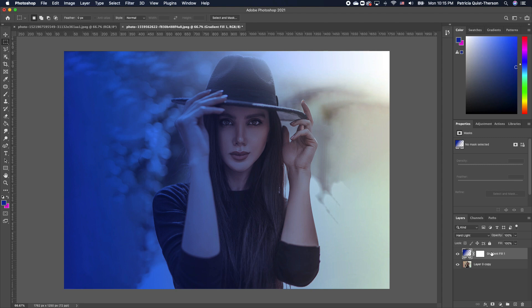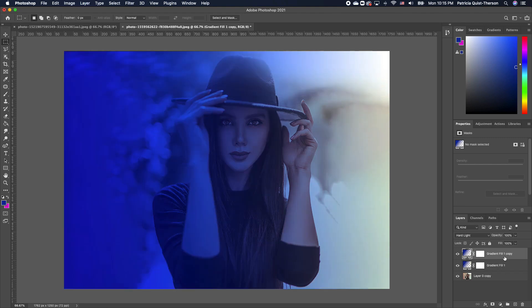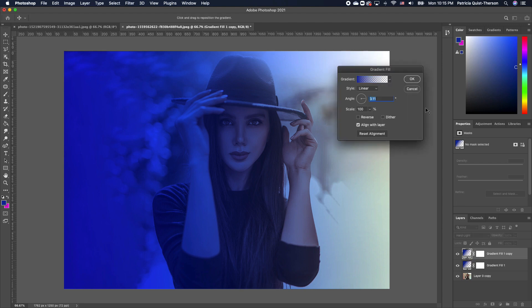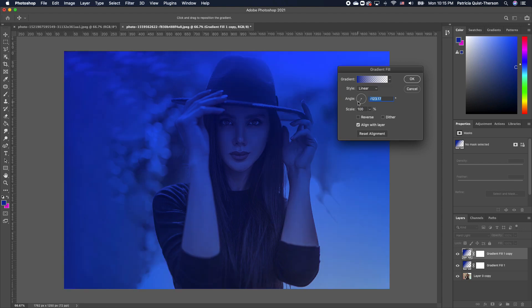Now, we want to go ahead and create a copy. I'm going to click on that layer, Command-J, make a copy. We want to reverse this color on the opposite side. So double click on your gradient. It brings up the gradient option. We want to click and change the direction.